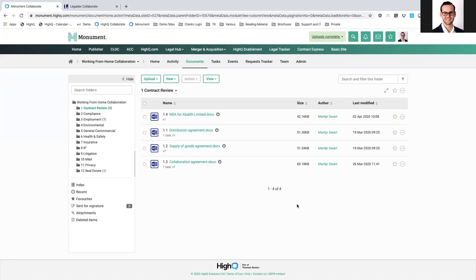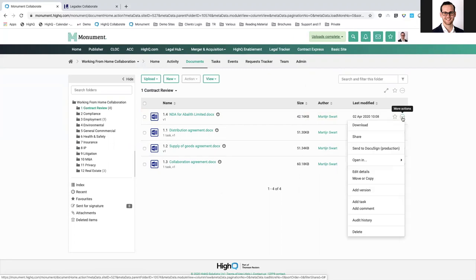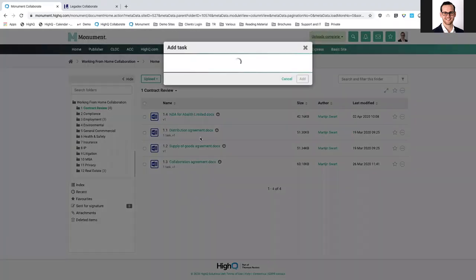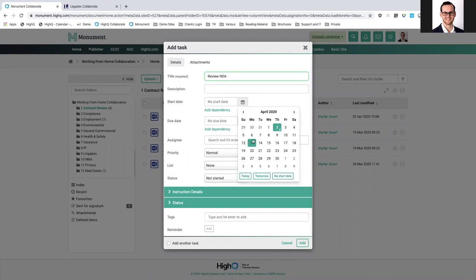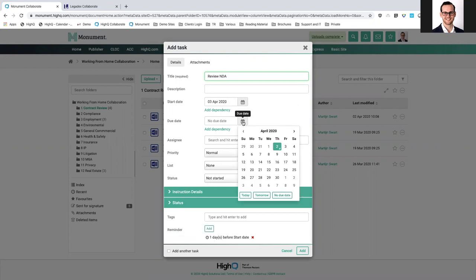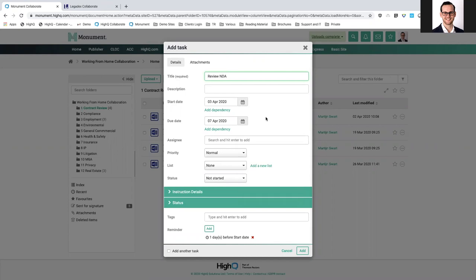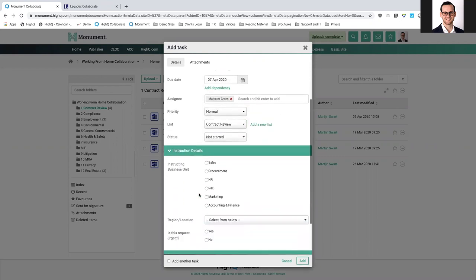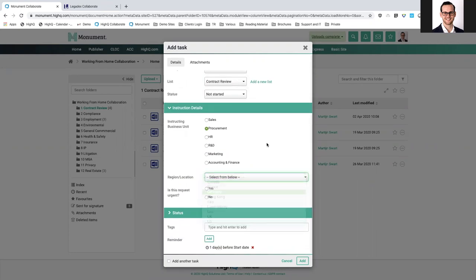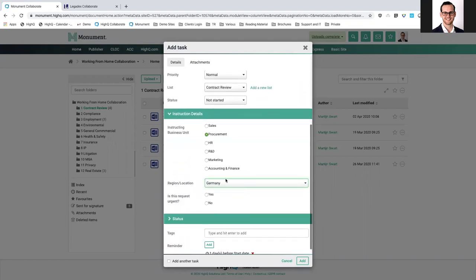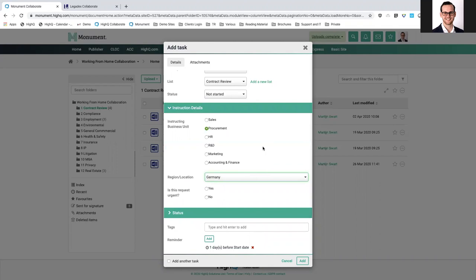What I want to do is assign a task to my team member Malcolm to review this NDA — starting on Friday and finishing the following Tuesday. I'm going to assign this to our contract review type of work and can also provide further details. For example, this requirement came from procurement, and they're based in Germany. Everything you see here is just custom task metadata that you can customize to your organization. This also acts as an intake form, and you can indicate whether it's an urgent request — in this case it's not.